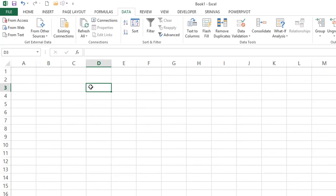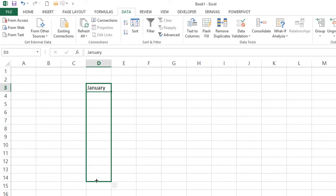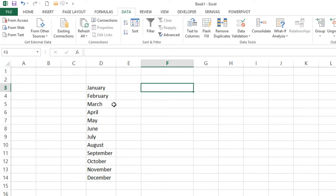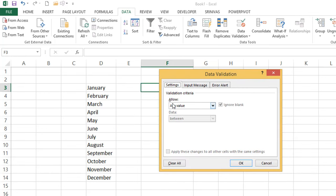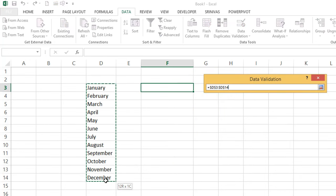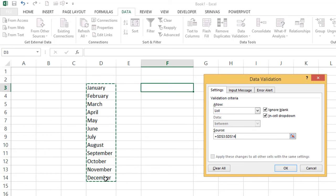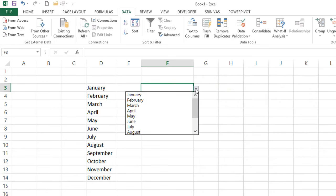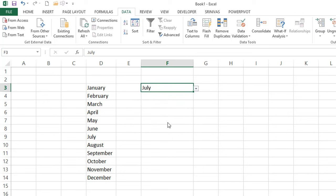Now let's see an important feature: creating a drop-down list. First, enter the months January through December. Select the months and drag to December. Then select any target cell, go to Data Validation (shortcut Alt+D+L), and under Allow select 'List'. This creates a drop-down list. In the Source field, select the range of months from the sheet — or from another sheet in the same workbook. Click OK and you'll get the drop-down. This is very useful with formulas for dynamic data selection.